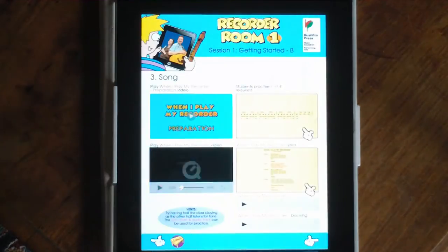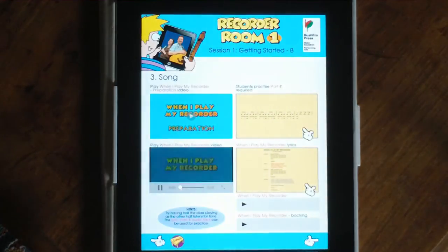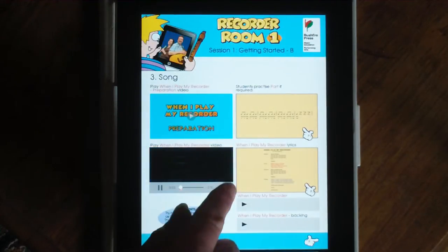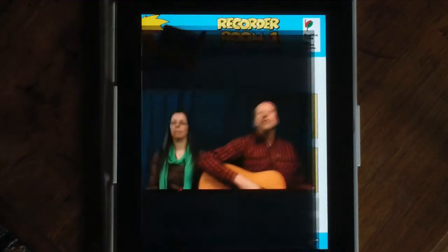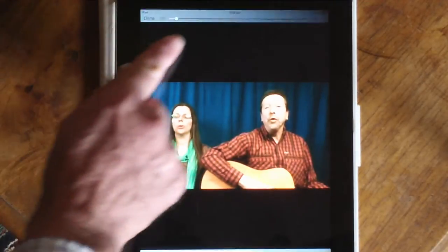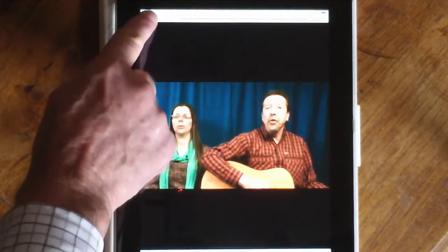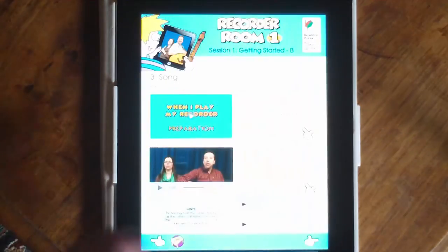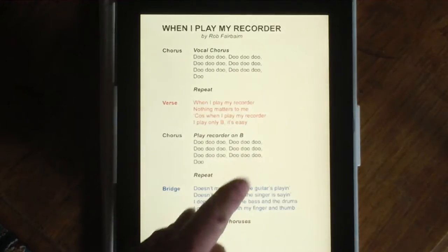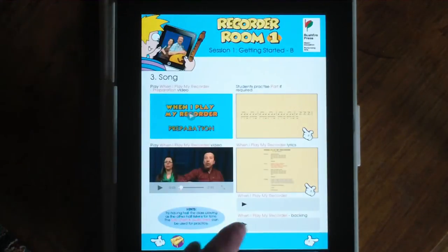So what makes Recorder Room different to other recorder programs? Well, it's designed for Mac, iPad and PC. Every lesson has instructional videos, audio tracks and charts which can be data projected.